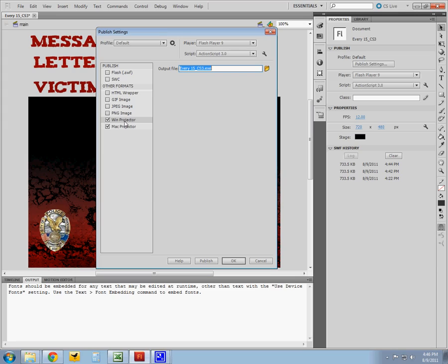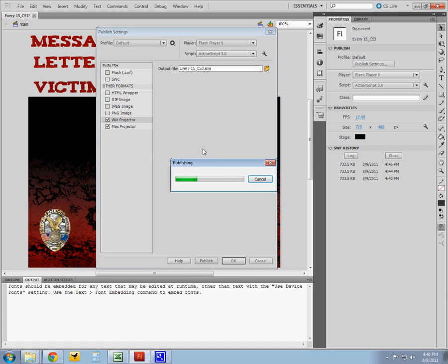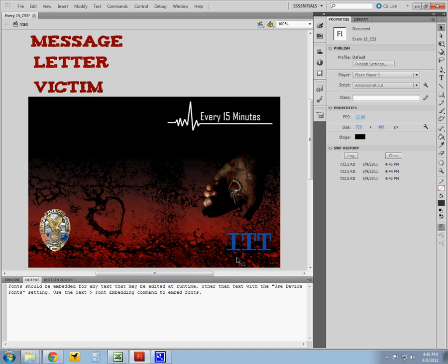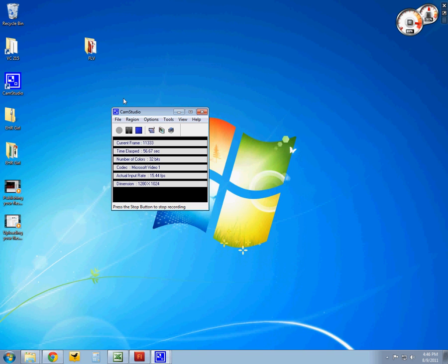We're going to make sure that these two are checked. We do not need Flash checked or HTML wrapper, just the bottom two here. So we go to Publish and what's going to happen is these are going to publish to the same file directory that I have saved my original Flash file to.